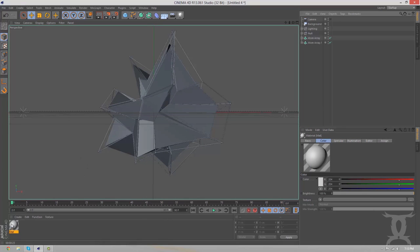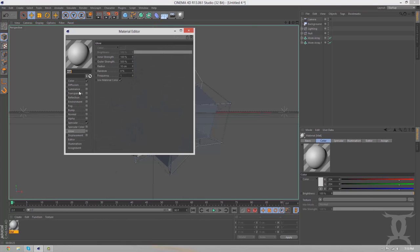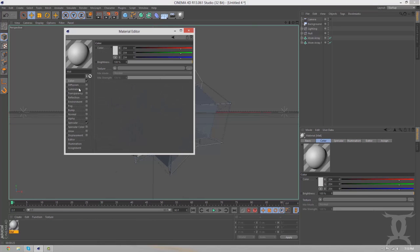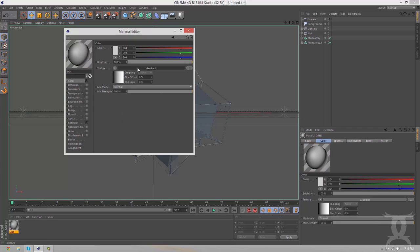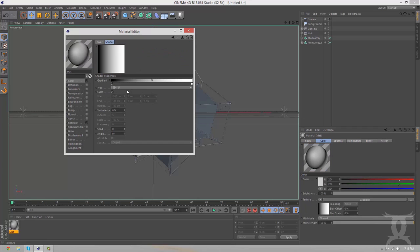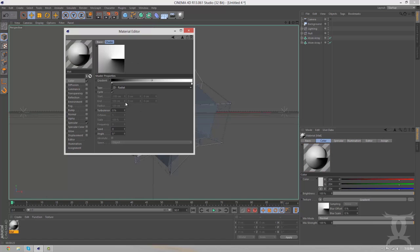I want to kind of have a fade on the edges. So, we're going to go to color, texture, gradient. Click the gradient. We're going to change it to a, not a radial. We want it circular. And basically, we're just going to invert these.